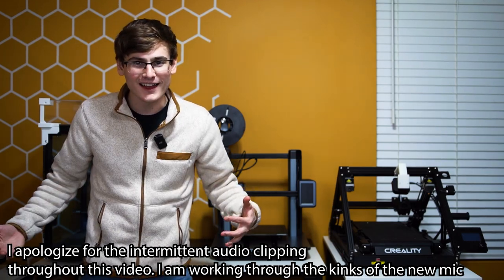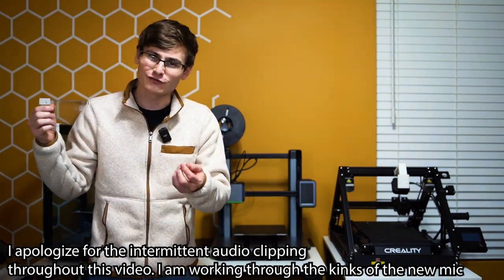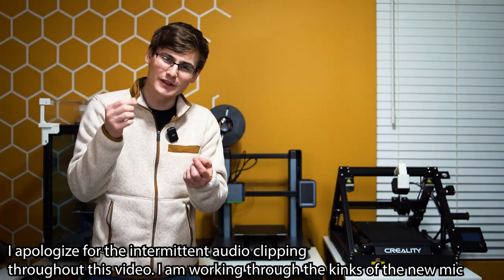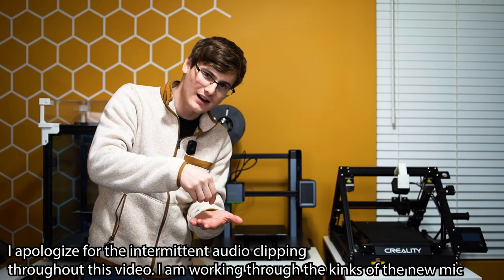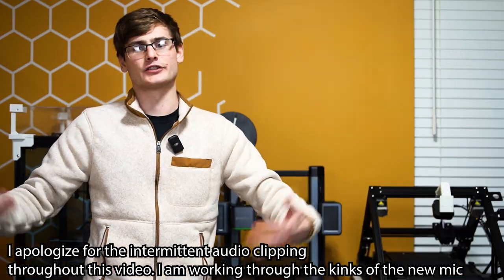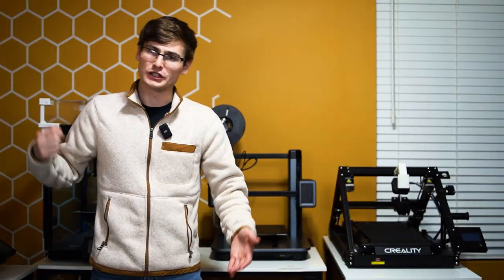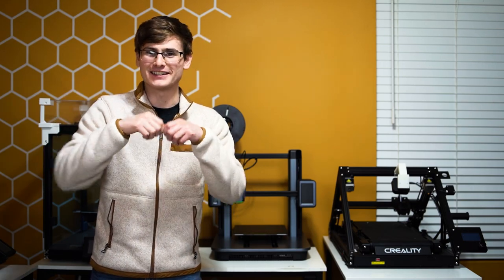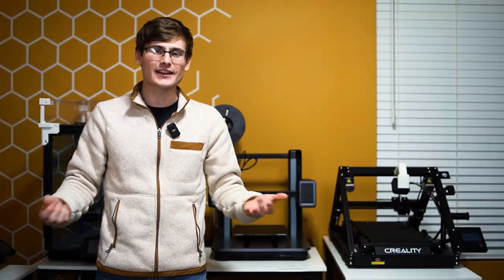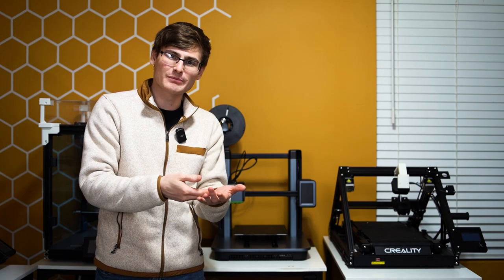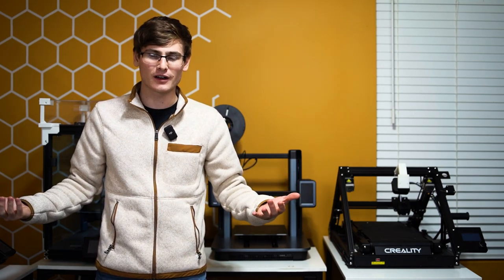We all have this issue - we're trying to thread filament through the Bowden tube into the hot end, and it doesn't work. You push it, you push it some more, and you snap the filament. Now you have filament stuck in your Bowden tube and you have no idea what's going on.